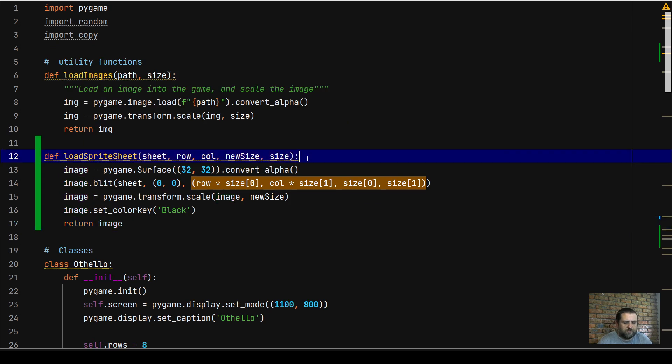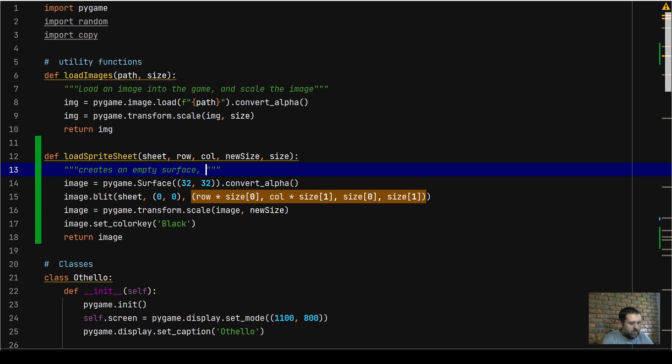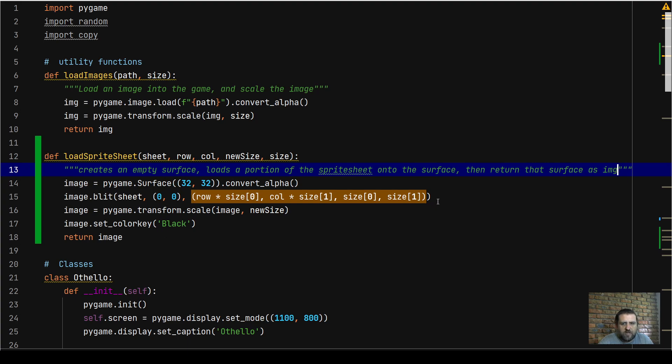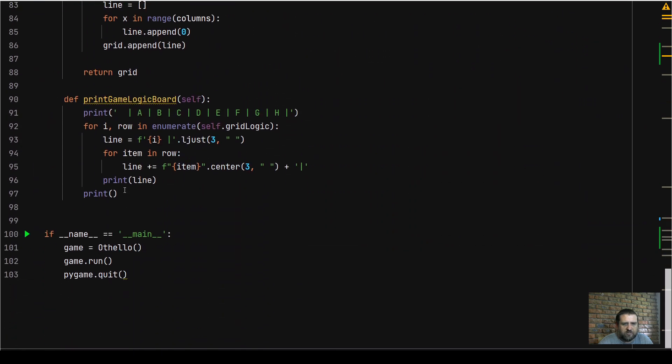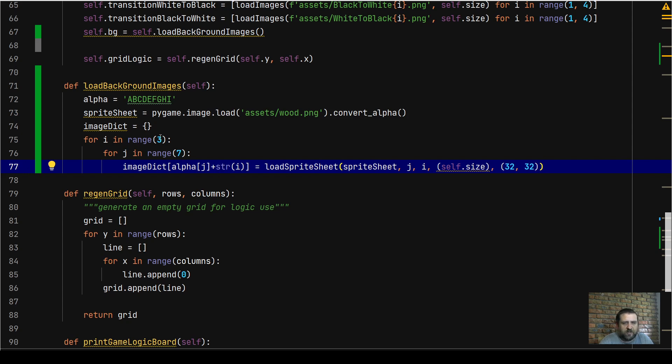What this utility function is doing, it creates an empty surface and then it basically loads a portion of the sprite sheet onto the surface, then returns that surface as image. I think that explains it fairly obviously, fairly straightforward. Let's go back down to our grid class. We're now basically returning an image, adding it to our image dictionary.